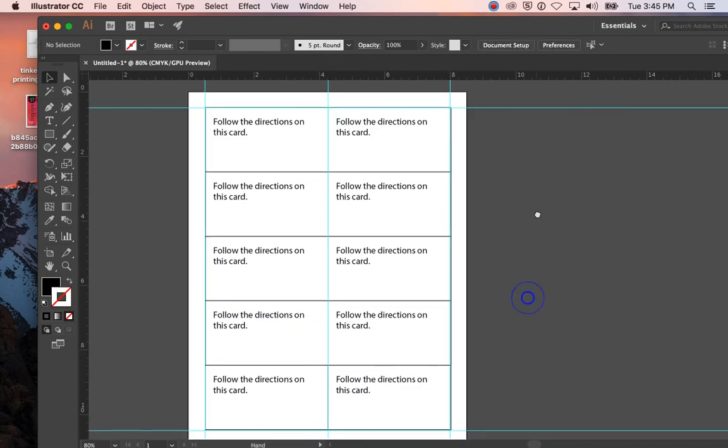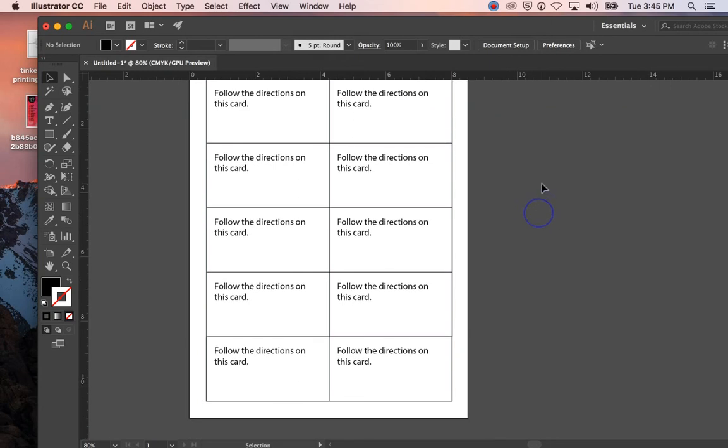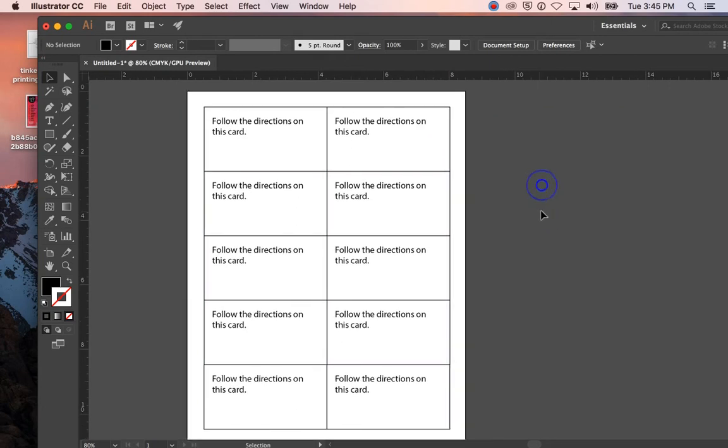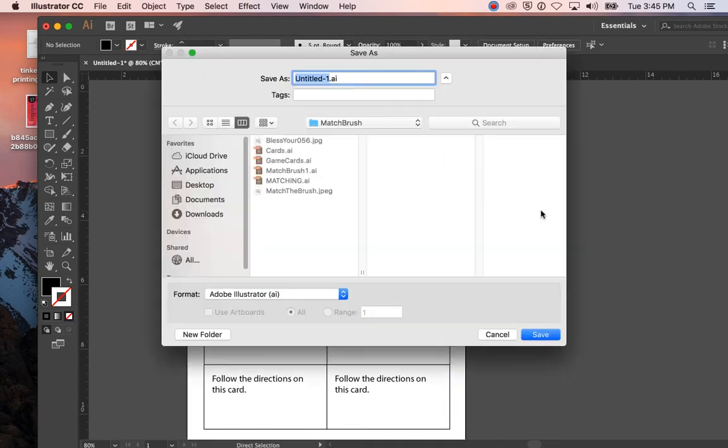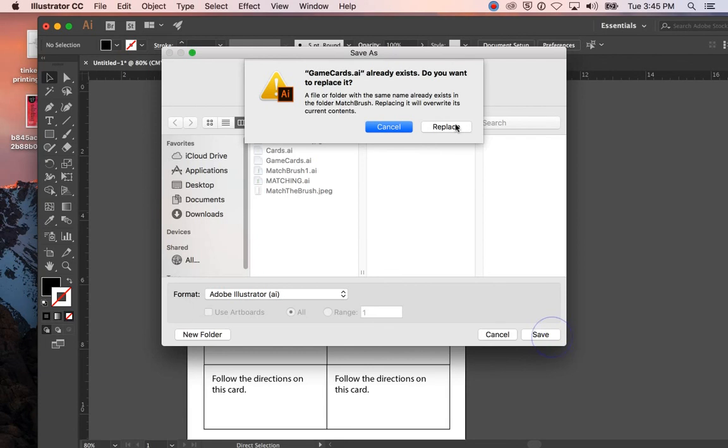Okay, and if I hit Command and a semicolon, I can get rid of those non-printing guides. Okay, so I have that. I'm going to hit Command S, call it game cards, and I can leave it as an AI file and click Save.